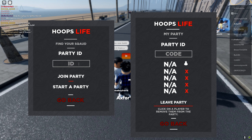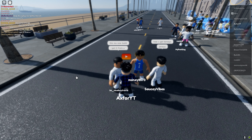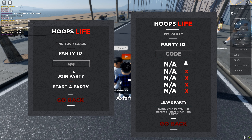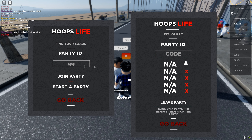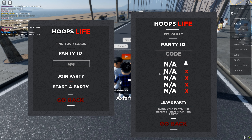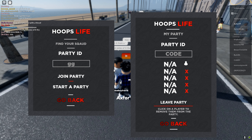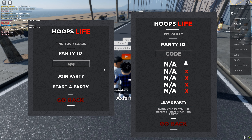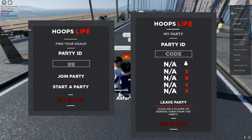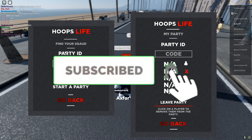You have to leave your current party first, then type the ID and click 'Join Party.' If it was 'gg' you would join and then be in there with them. Make sure you guys like, comment, subscribe, and I'll see you on the next one — peace.